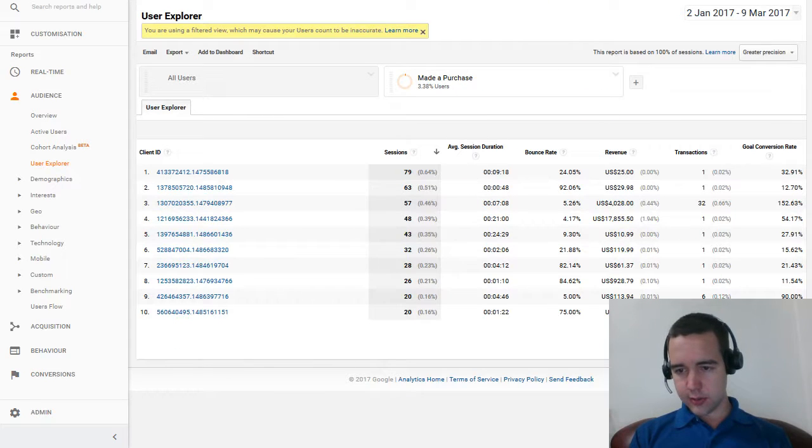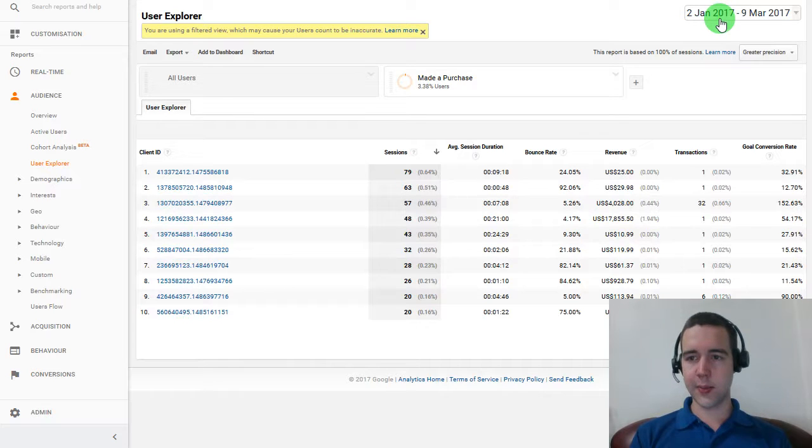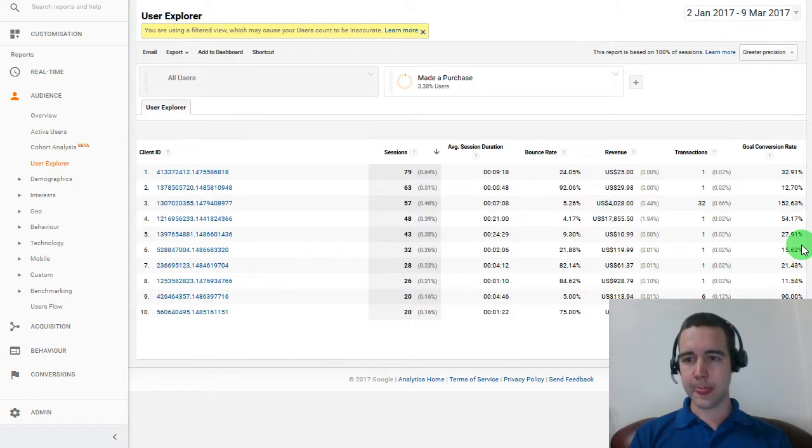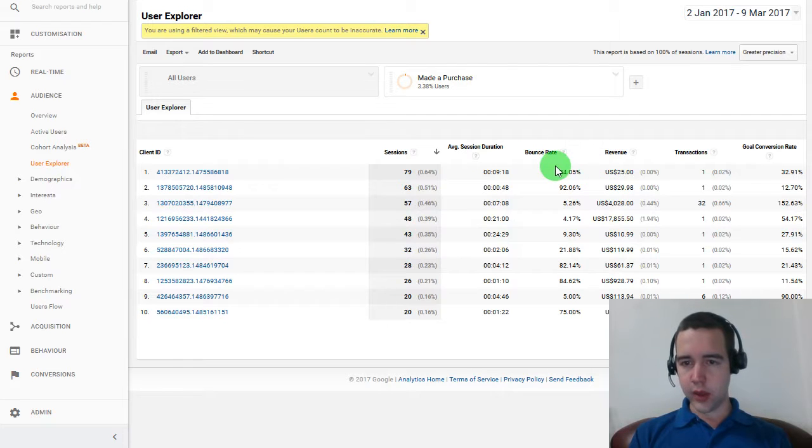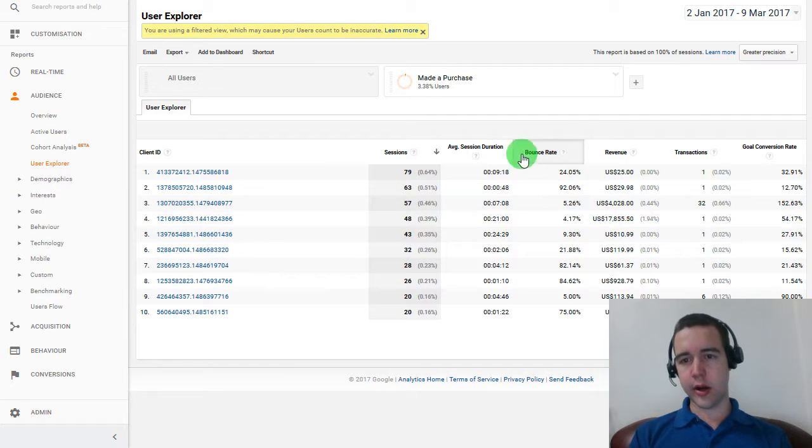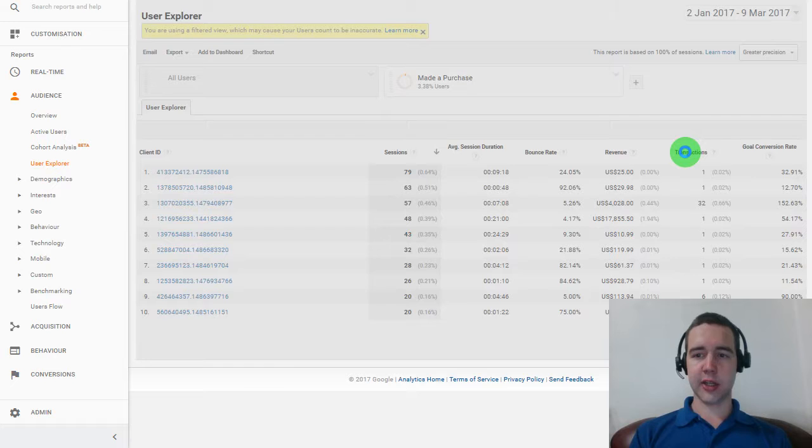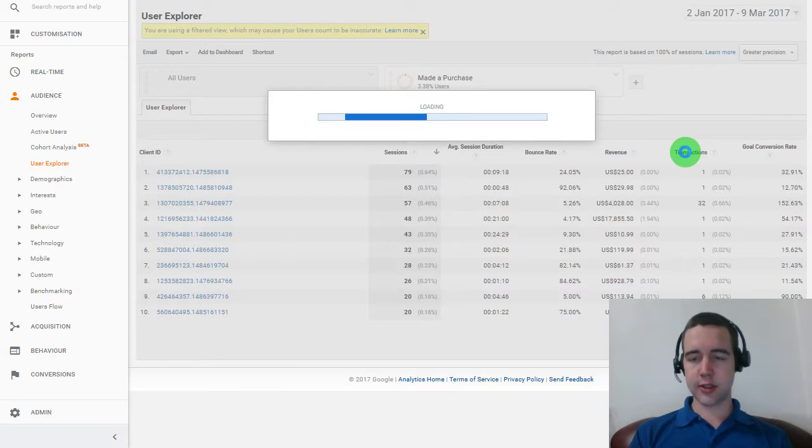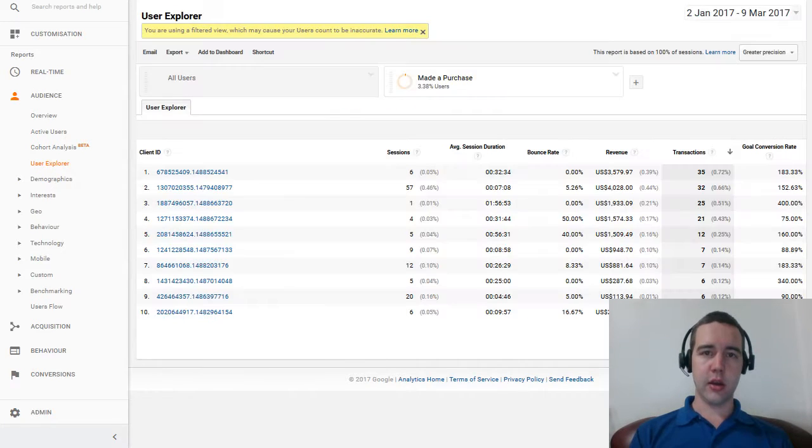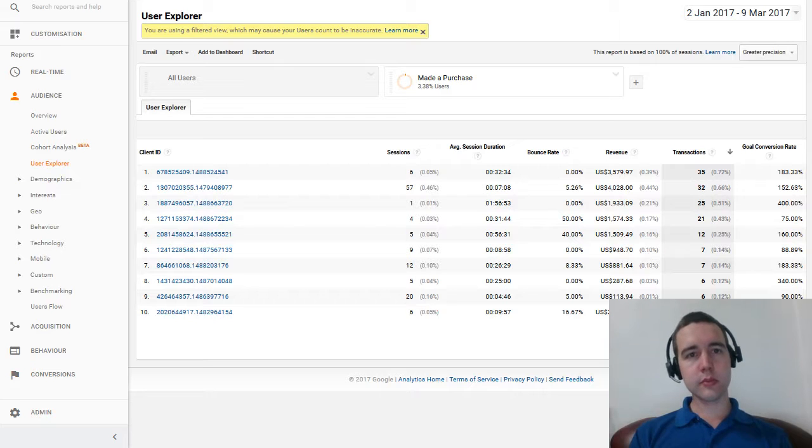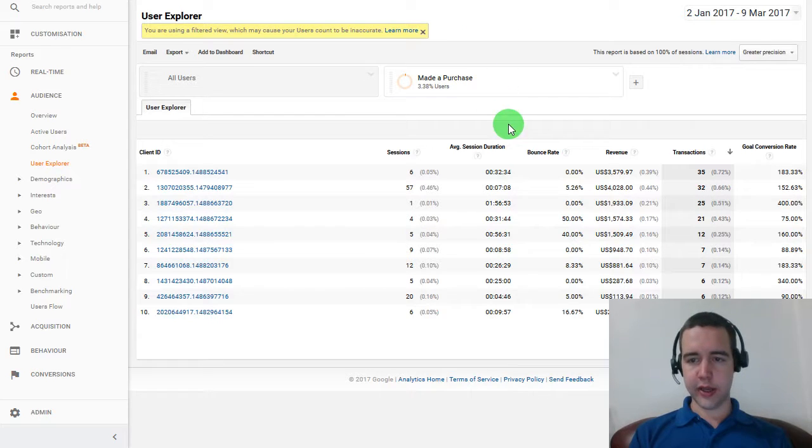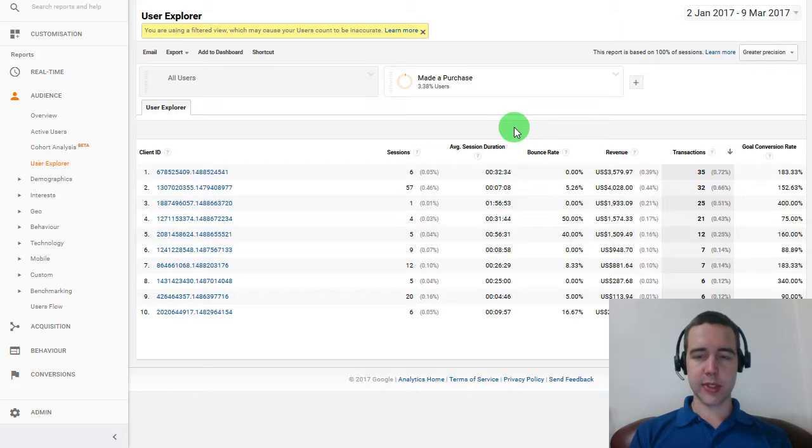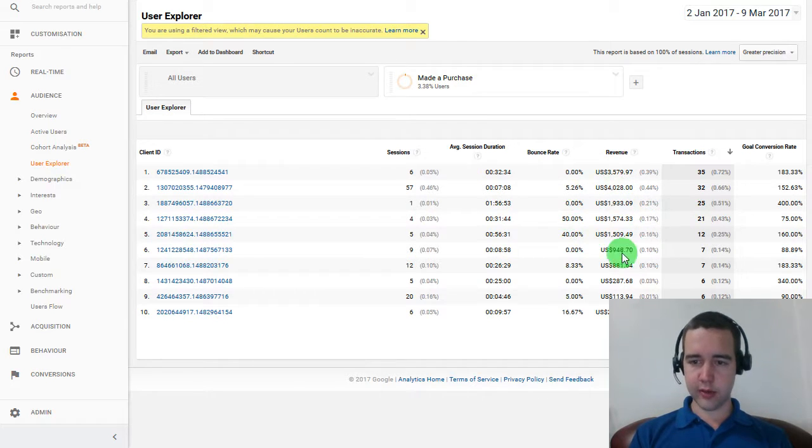All right. So here we can see we have the timeline. So we're looking at the beginning of 2017. And we are going to sort this by transaction. So we want to find the people that are buying the most, and then find out more about those people. So here we can see some good people that like to buy from our e-commerce store.